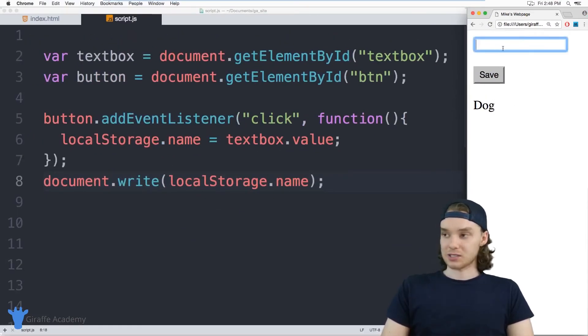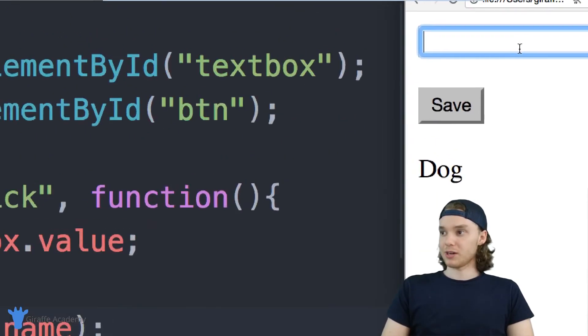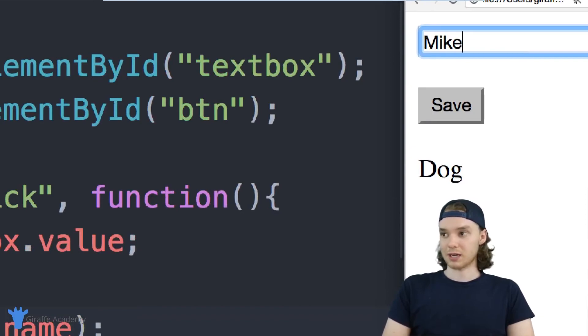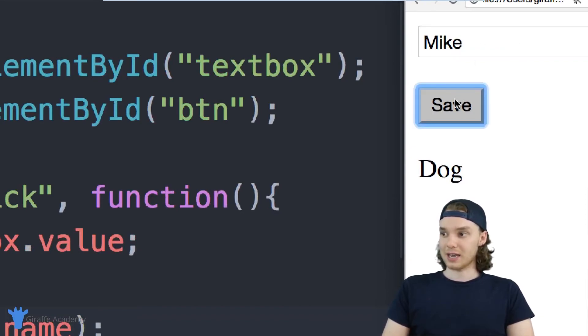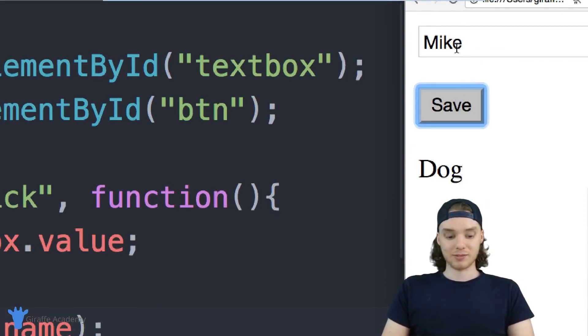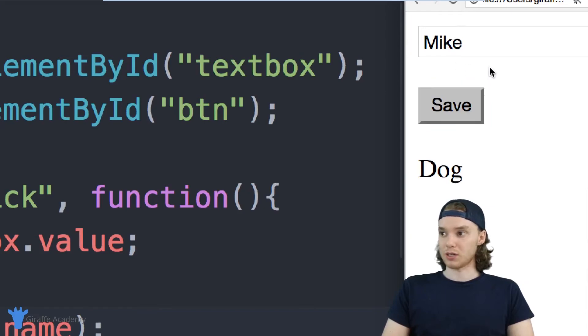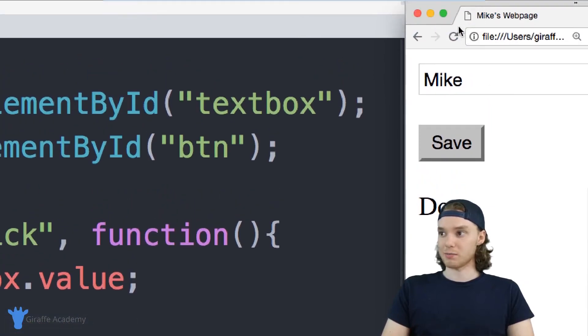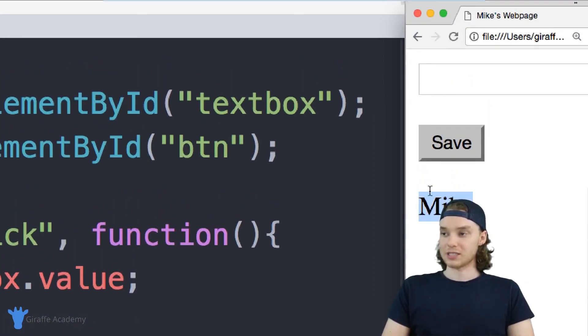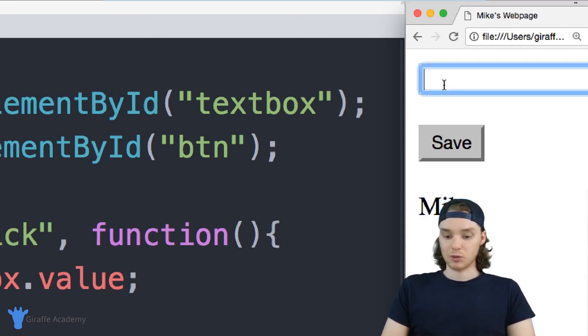But I could update that. So if I come over here to this textbox, I can type something in like I could type my name in, I'll click Save. And now my name is saved to local storage. So if I refresh the page, you'll see that instead of saying dog, it says Mike.